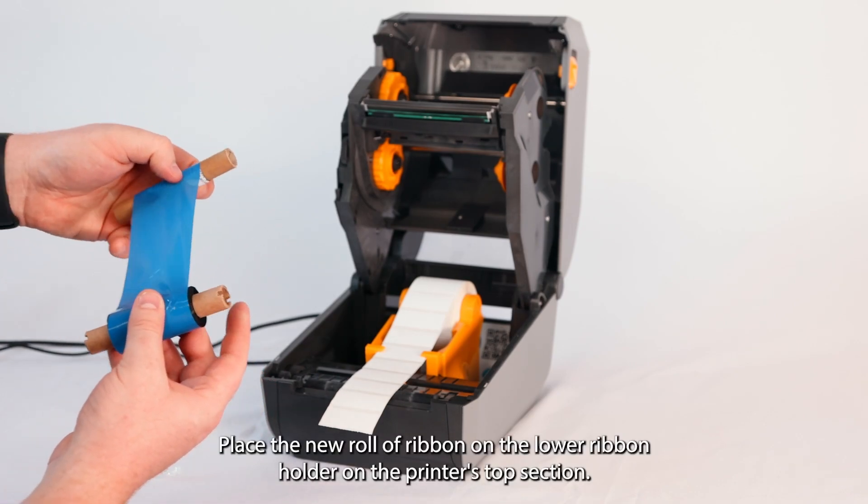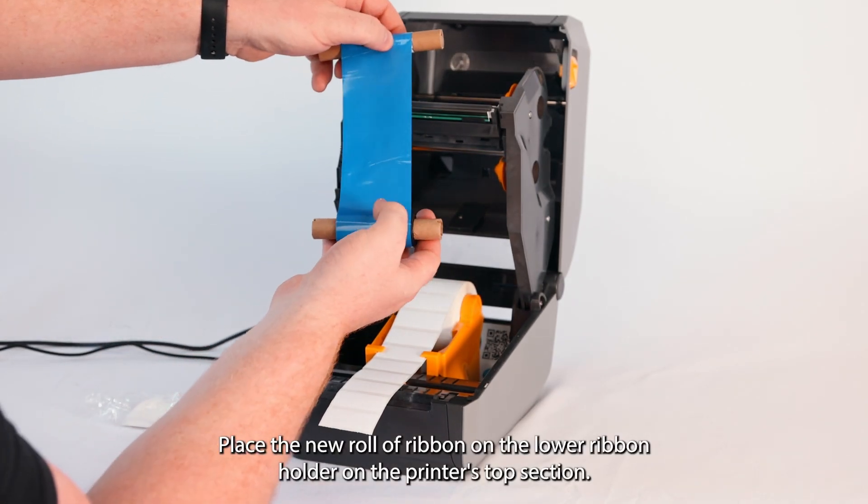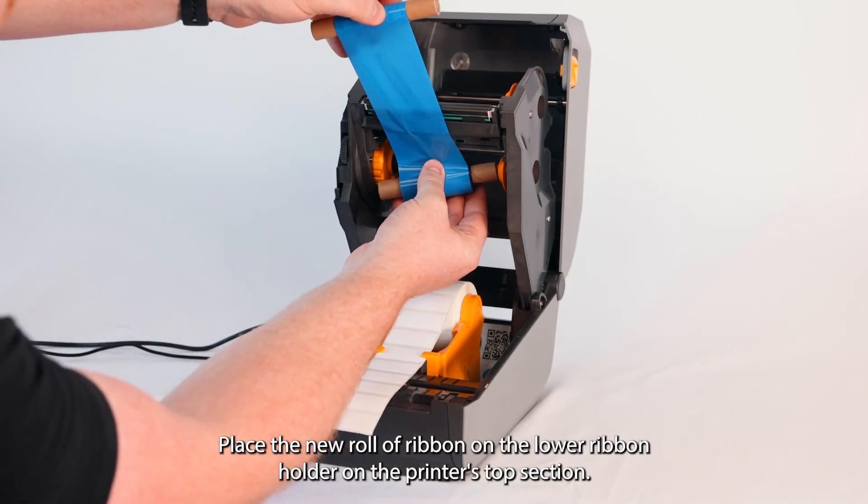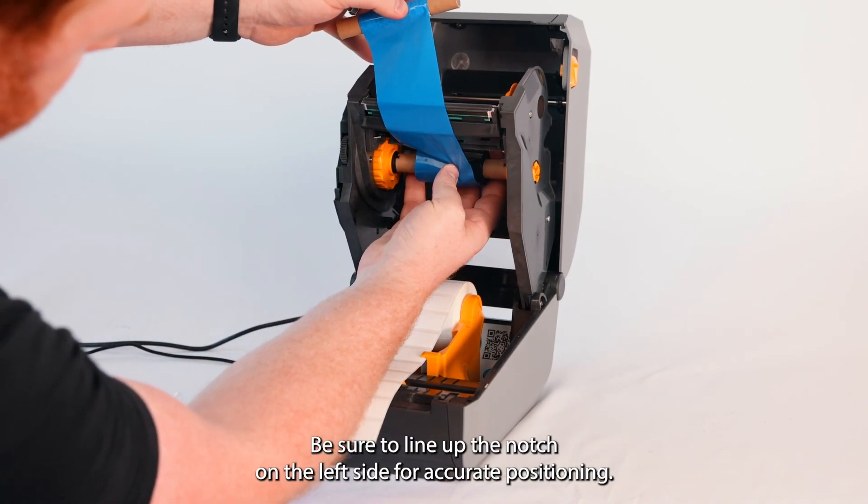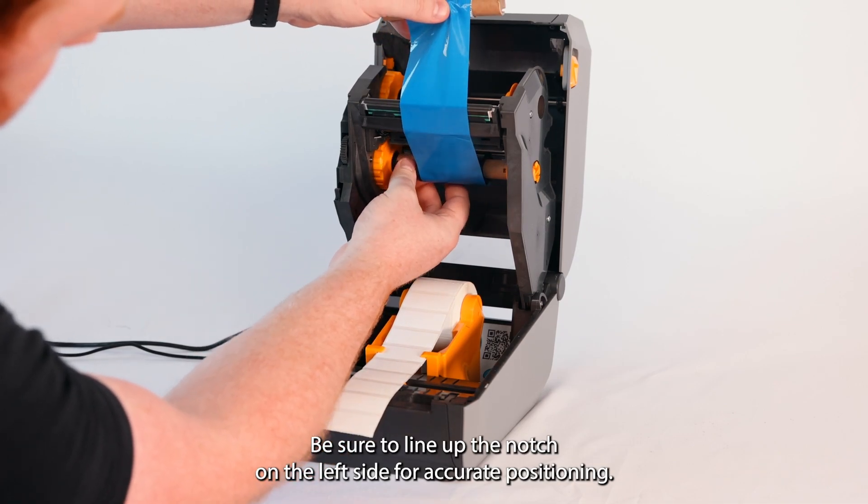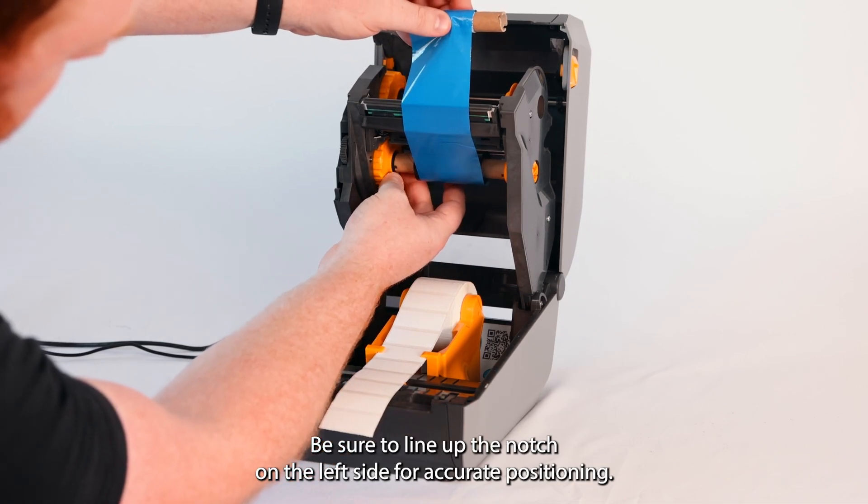Place the new roll of ribbon on the lower ribbon holder on the printer's top section. Be sure to line up the notch on the left side for accurate positioning.